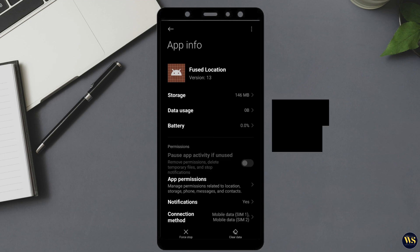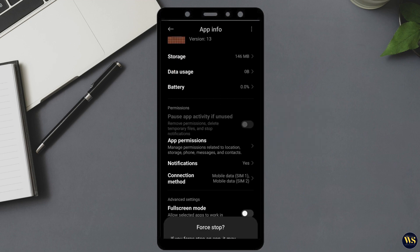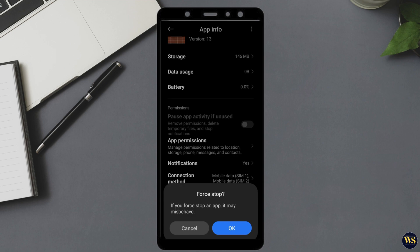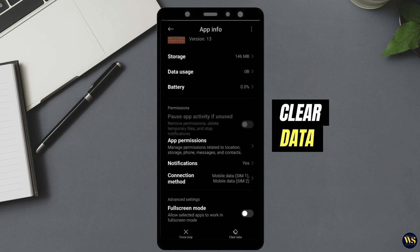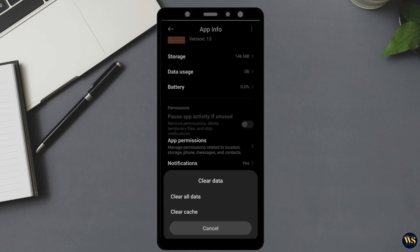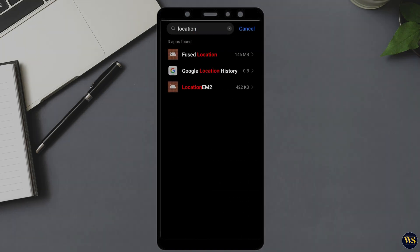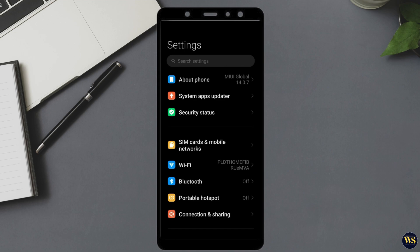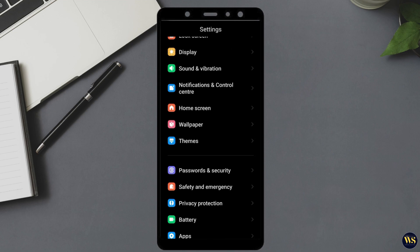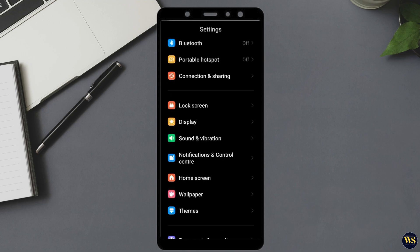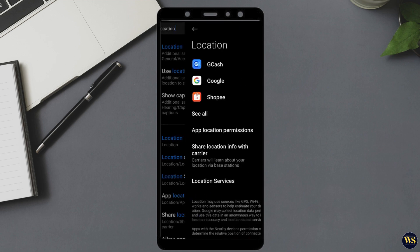Begin by stopping the location provider by selecting the appropriate option to halt its operation. After stopping it, proceed to clear its data by selecting the Clear Data or Clear Storage button. Once the data is cleared, navigate back to the main settings and search for location once more to ensure that the changes have been applied and to continue with any additional troubleshooting steps if needed.